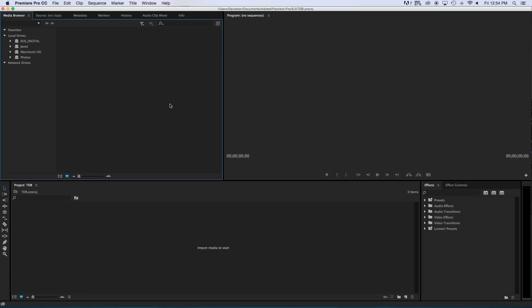Now in here you might have things set up differently. Right up here I have my window where I view the edit that I'm doing. Over here is all my file management. Down here is going to be my project itself so I'm going to edit down here. And on the right here I made the effects.